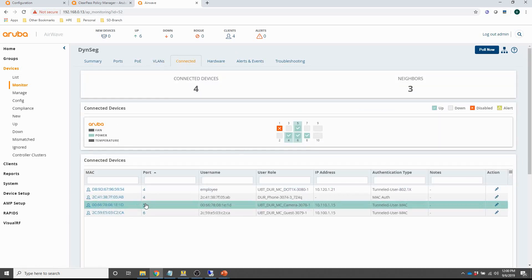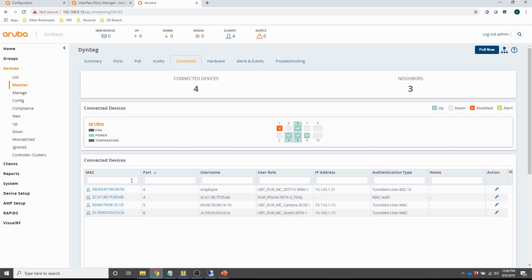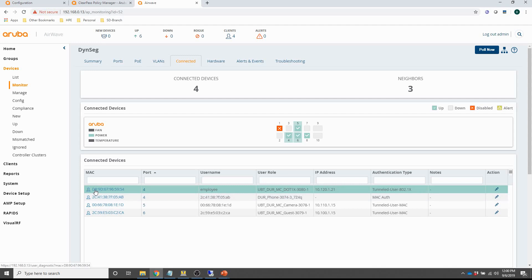This is a really interesting tab — you can see the connected devices here with username, user role, IP address, and everything. This is essentially what you would get if you issued the 'show port-access client detail' command on the switch, but now it's all displayed in Airwave so you don't have to go to the switch to see the client information. This should give you a pretty good insight as to what you can do with Airwave monitoring for dynamic segmentation.